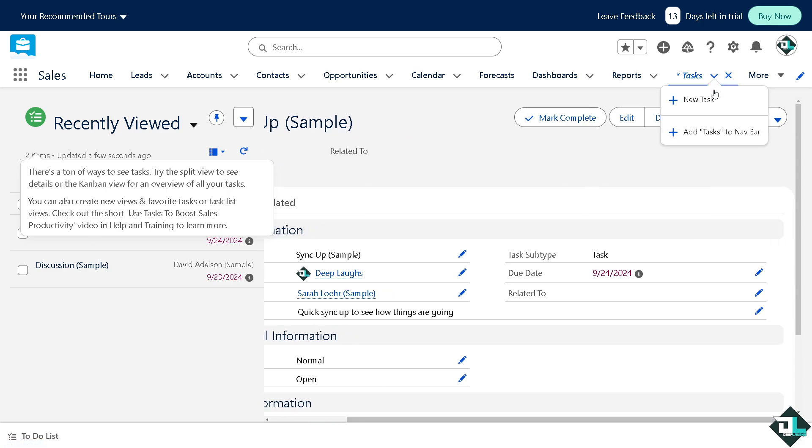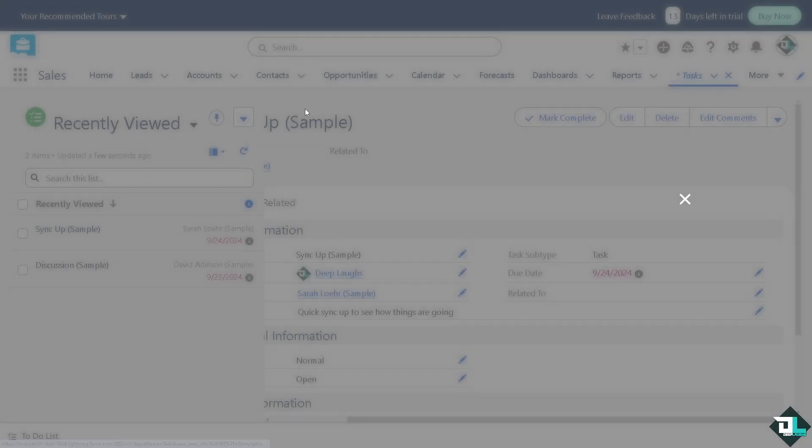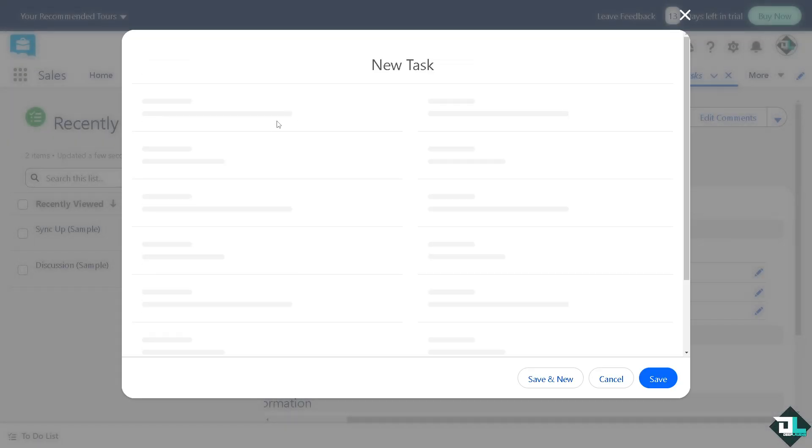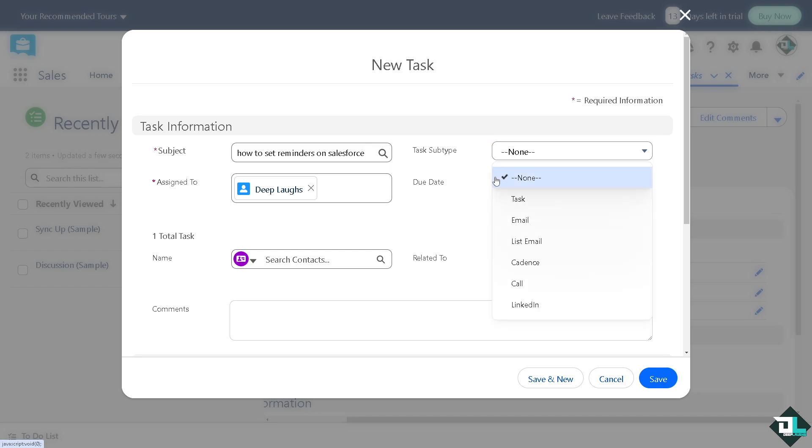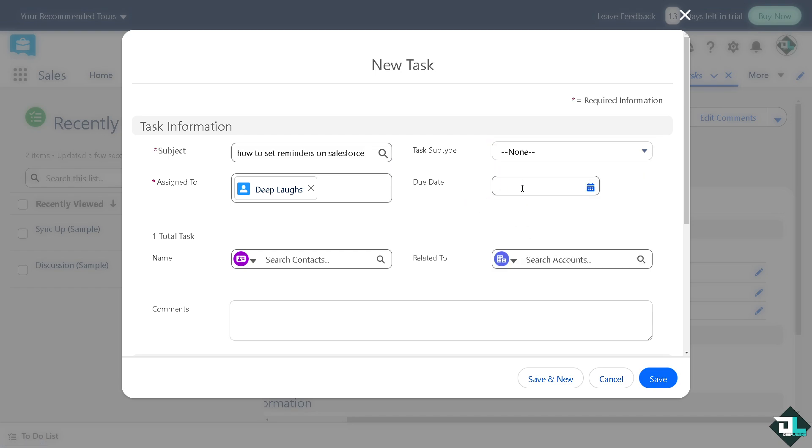I want you to click on the new task. You would be forwarded here. Subject is going to be this, alright. Now the task subtype is none, but the due date is very important.